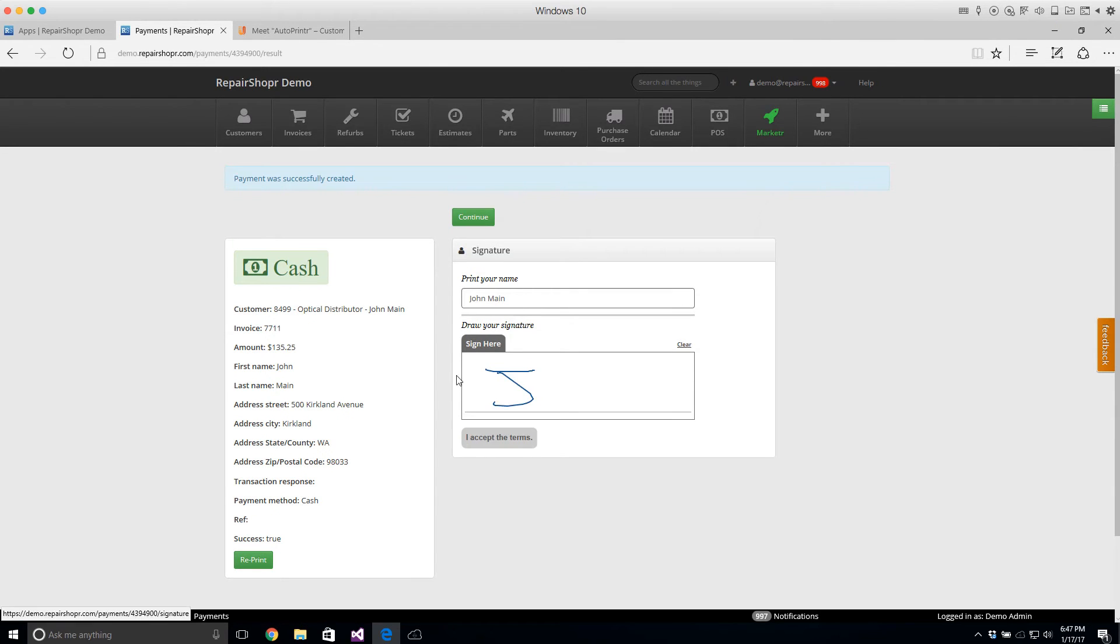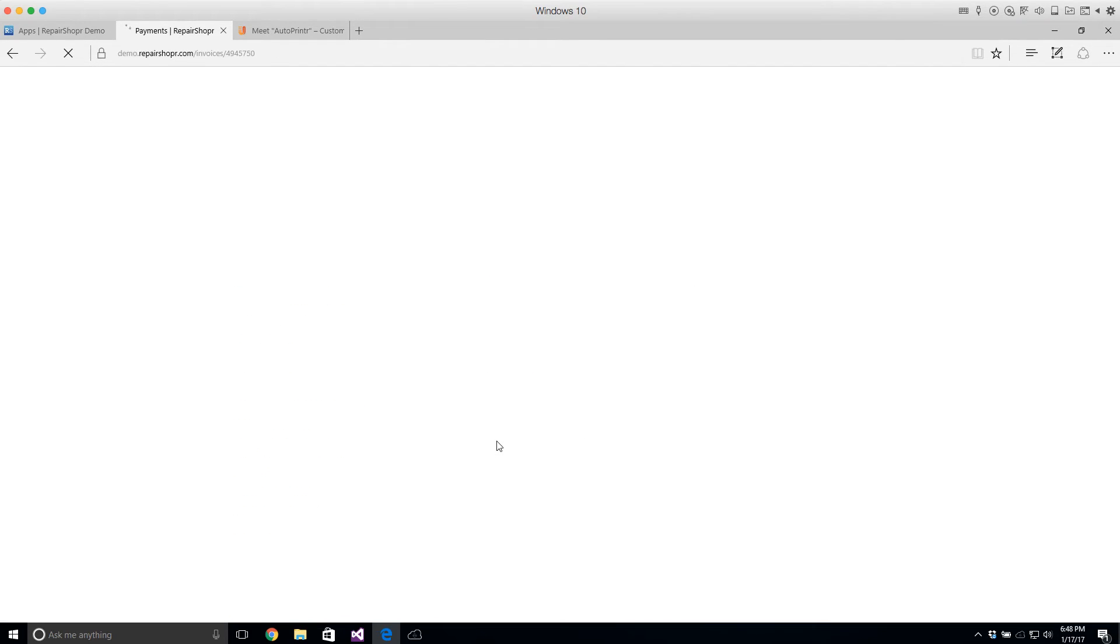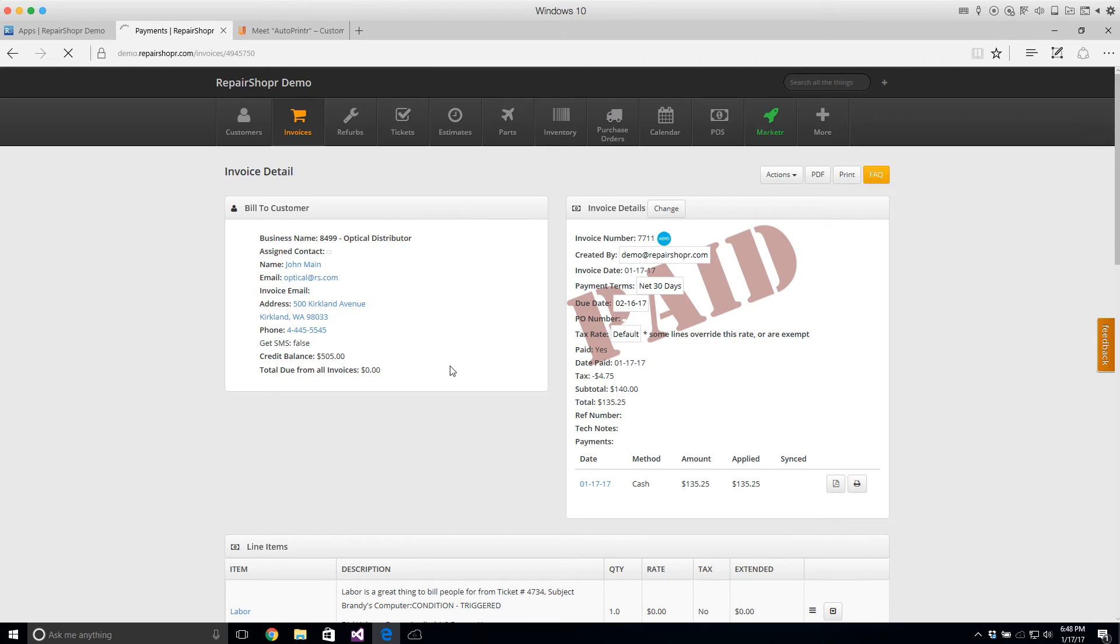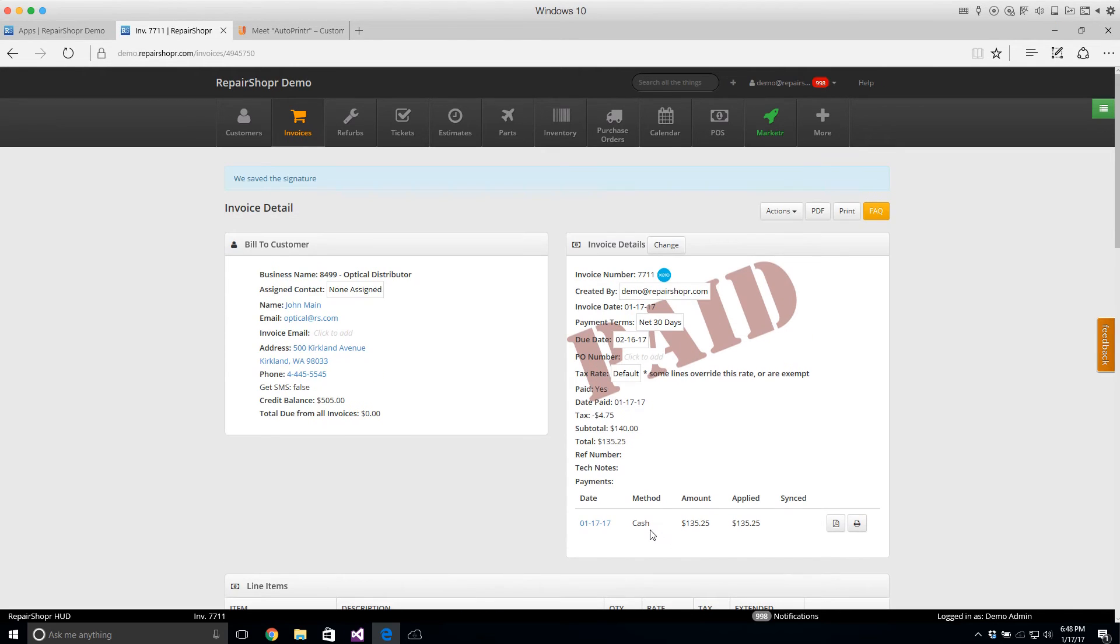If you've got the signatures turned on it'll print after they sign but otherwise it just automatically prints. You don't have to select the printer or anything. So that's what it does.